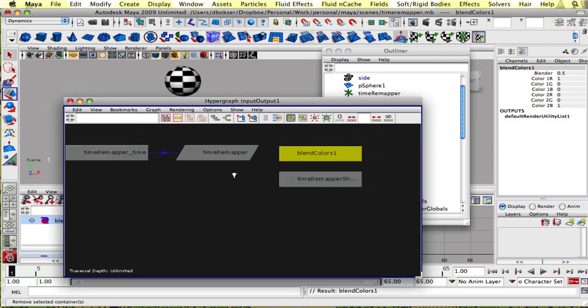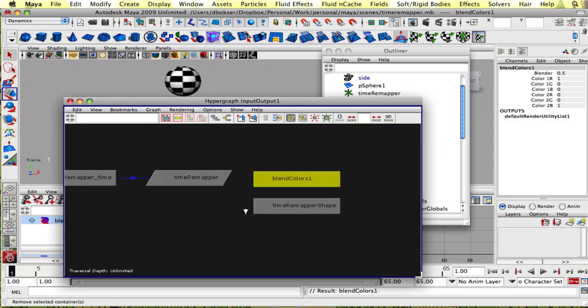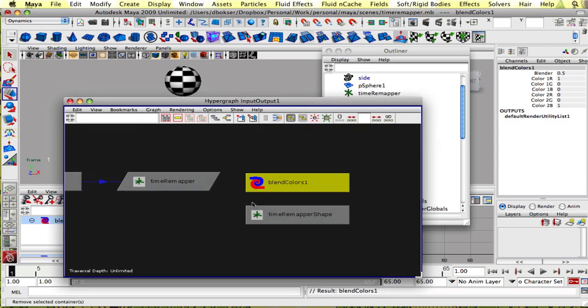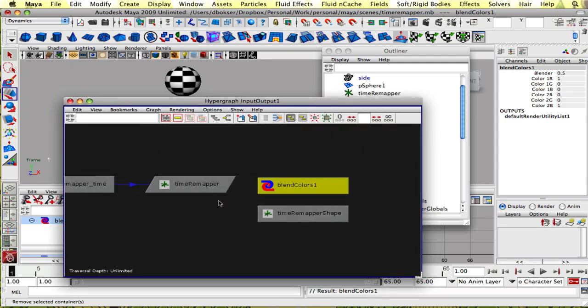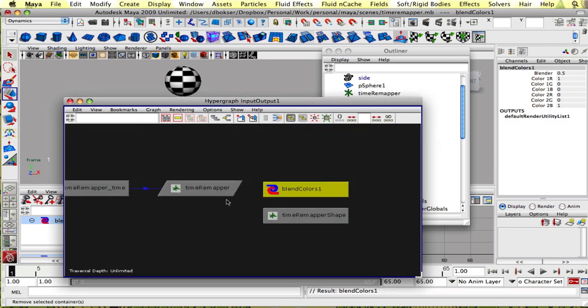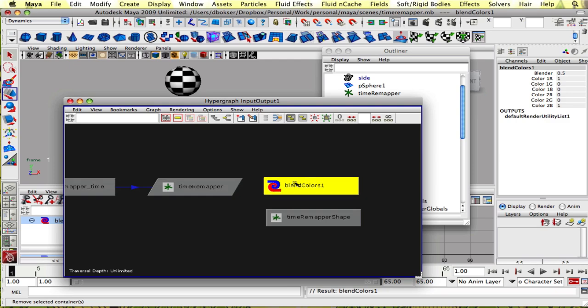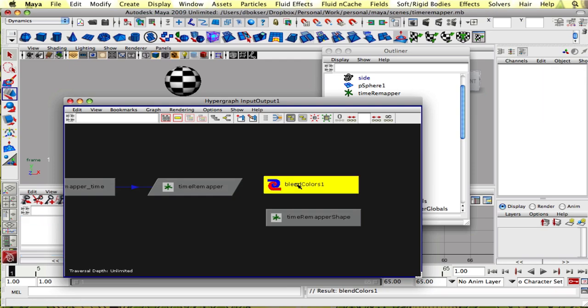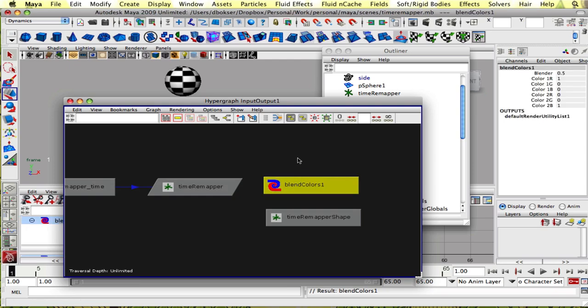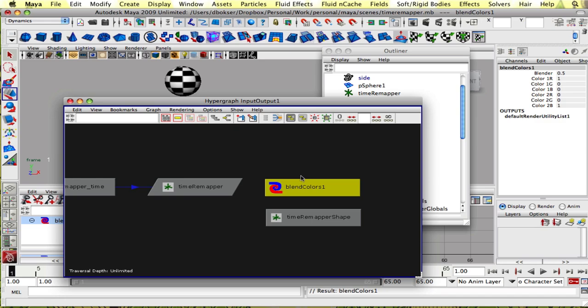And what the blend colors node does, and it's not meant for exactly this purpose, as the name implies, it's meant to blend between two colors. But we're gonna actually use it just to do a linear interpolation between two numbers.